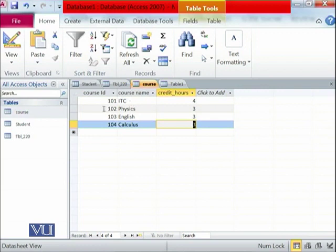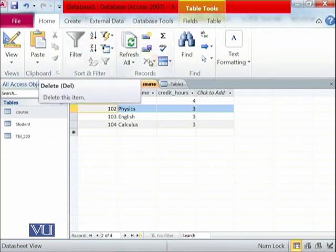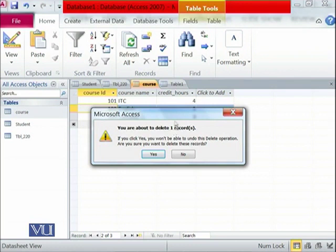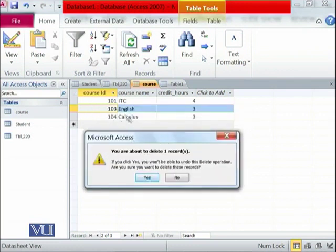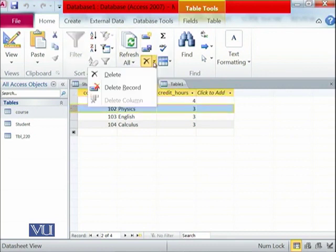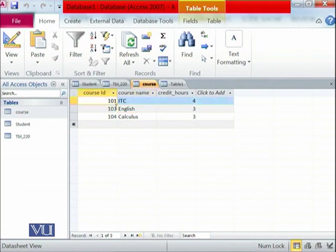If you want to delete any record from this table, focus that record and then delete it. For example, we want to delete record 102 (Physics). It asks: you are about to delete one record. If we select No, it will be reverted. We confirm the deletion — record 102 has been deleted. Once deleted, click Save. This is how values in the table are filled and how a record is deleted.